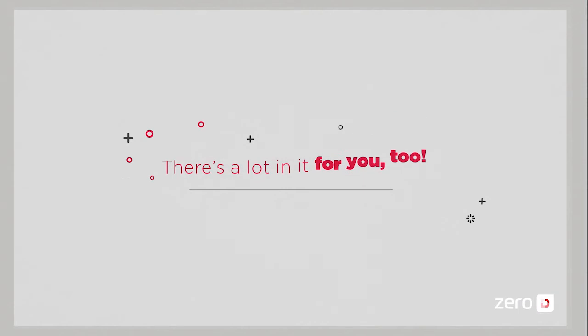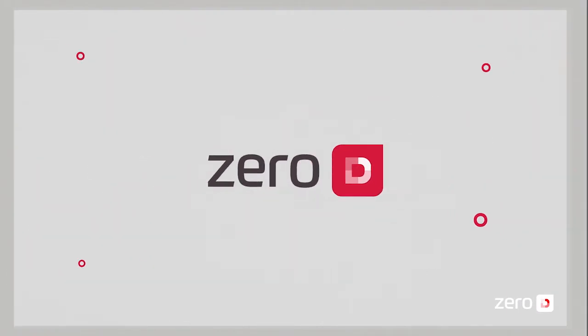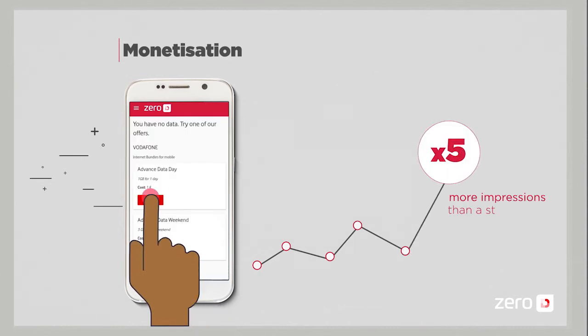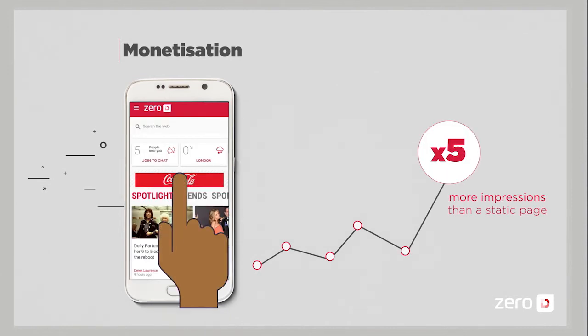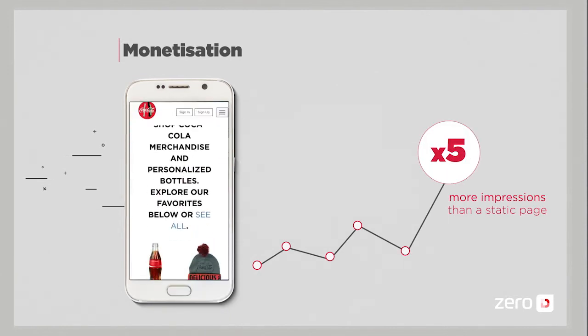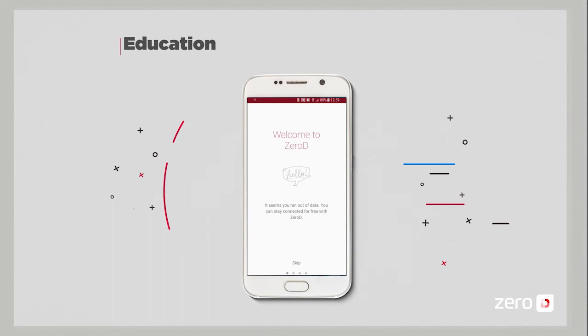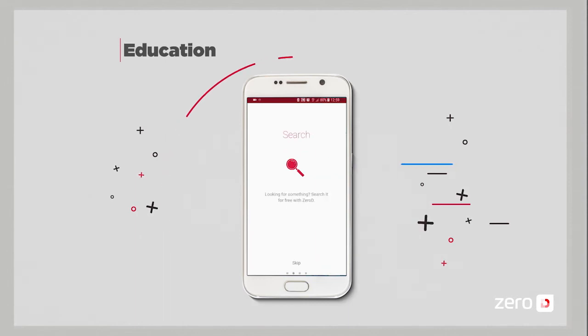There's a lot in it for you, too. ZeroD is a great opportunity for you. To boost your revenues by upselling data and creating new online advertising space. To educate and guide new mobile Internet users.